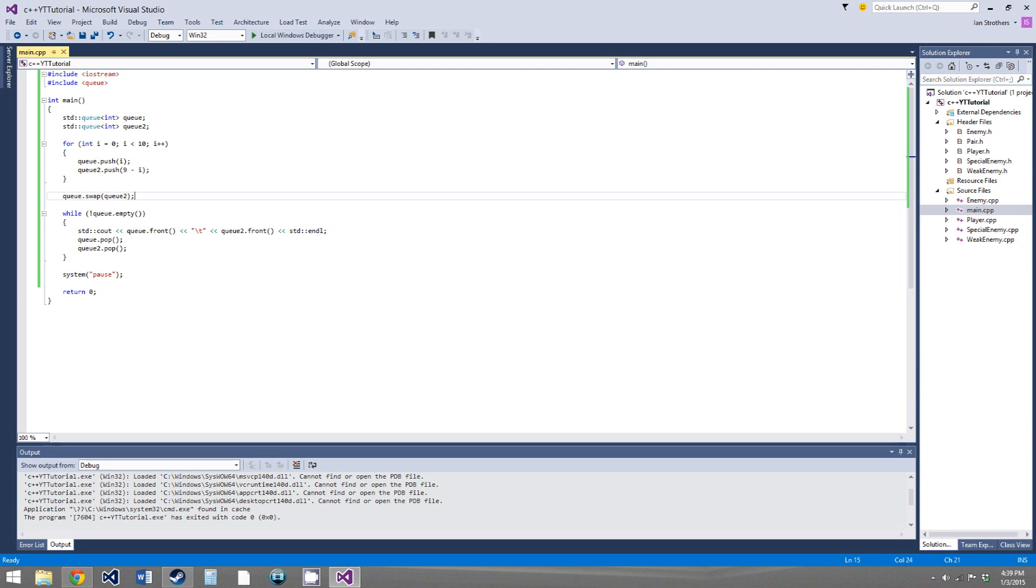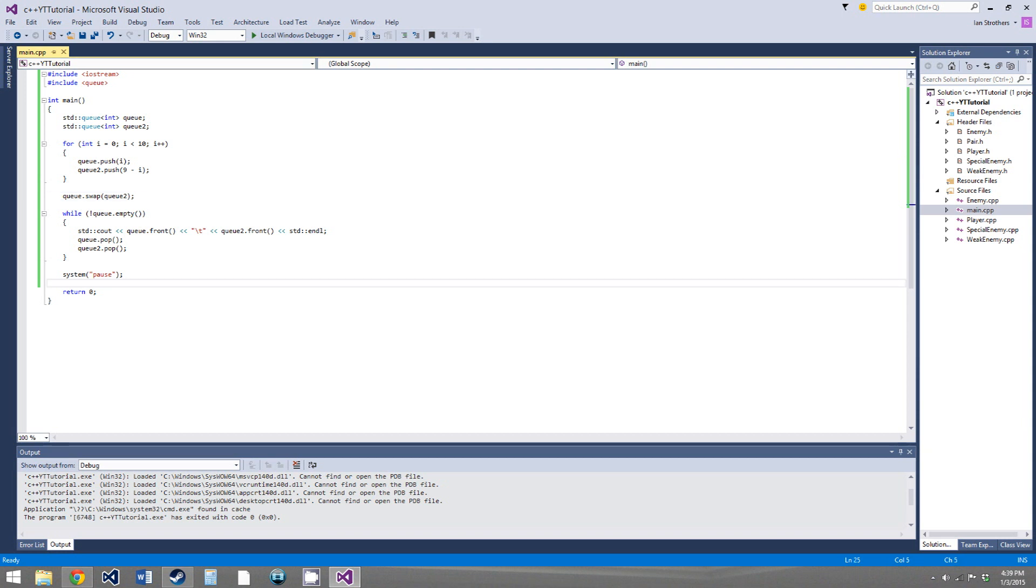So, that's all for this video. Again, a pretty short video. The queue isn't that much different than the stack. Pretty much the same concept, just instead of it being a first-in-last-out context, it's a first-in-first-out context. So, remember that. That's really the important thing to take out of this tutorial. And in the next video, we will be going over maps. So, I'll see you then.